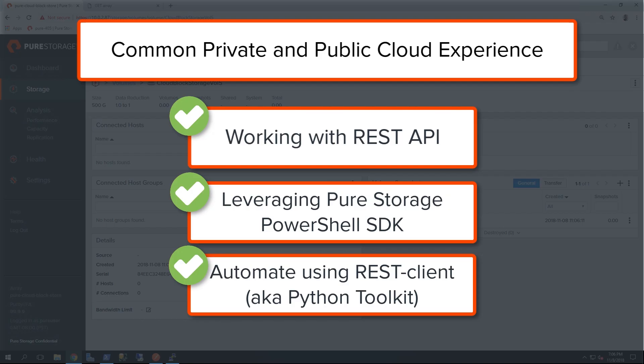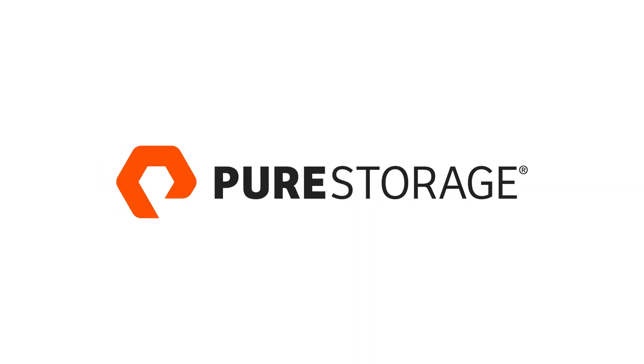This concludes the demonstration showing how the cloud experience versus an on-premises experience is the same, whether you're using the Flash Array or they're using Cloud Block Store and leveraging all of our different toolkits.